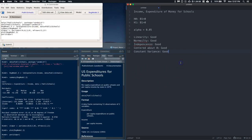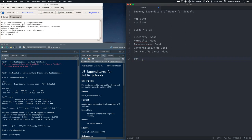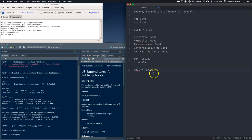Looking at the output, we have our coefficients: b0, the intercept, is approximately negative 151.27, and b1, our slope, is approximately 0.069. So our regression equation is: y-hat equals negative 151.27 plus 0.069 times x.